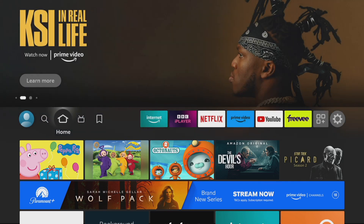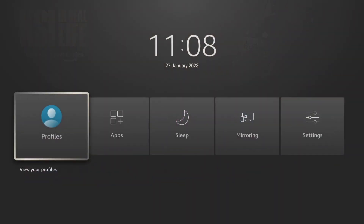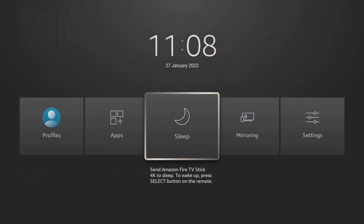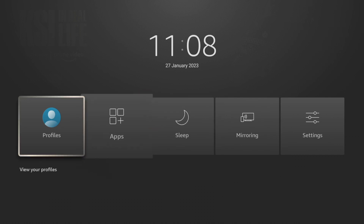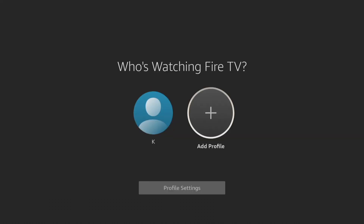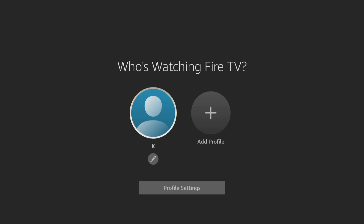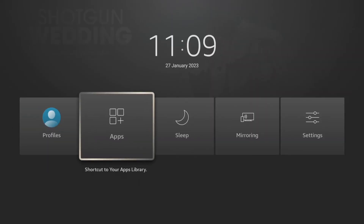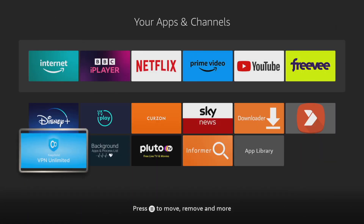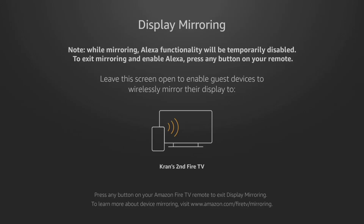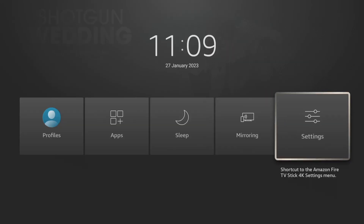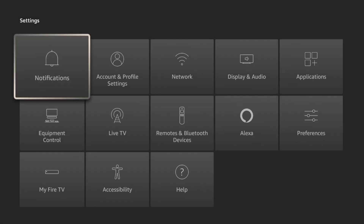This next one is a quick menu you can access by pressing the home button on your remote. Press it and a menu comes up where you can access your profiles, your apps, put the device to sleep, start mirroring to the device, and access your settings. For example, selecting profiles takes you straight to your profiles where you can add, create, or switch profiles. Selecting apps takes you straight to your apps, sleep puts the device to sleep, mirroring gives you instructions to connect via your phone or tablet, and settings takes you right to your settings.